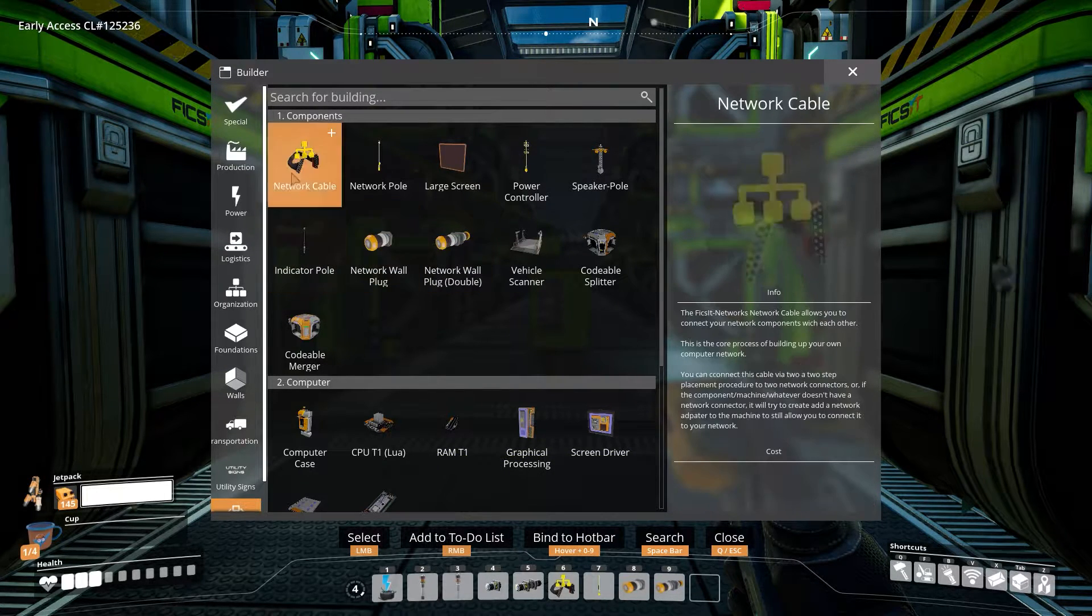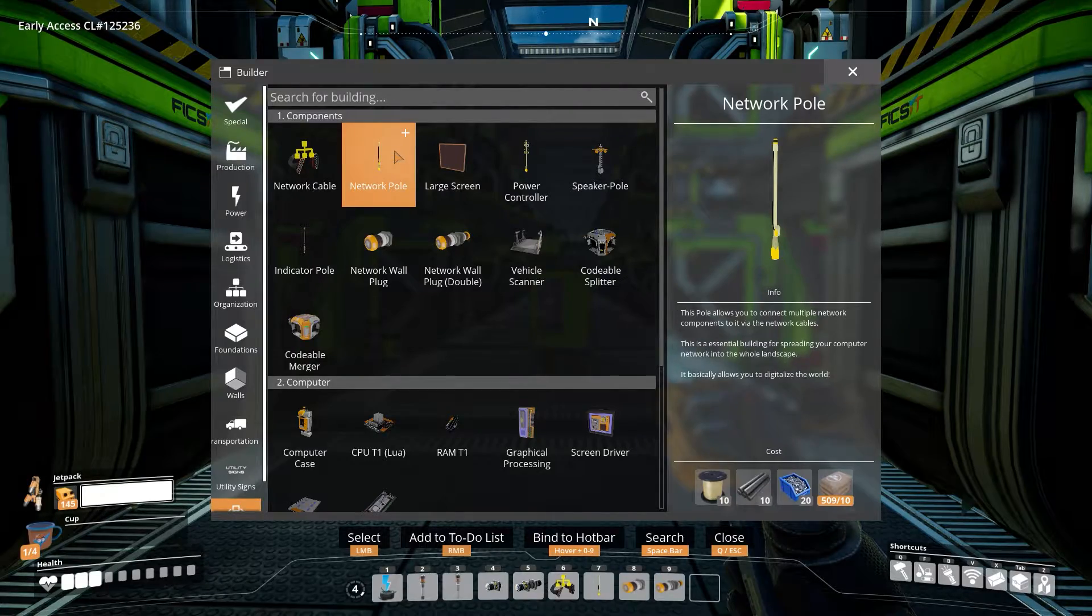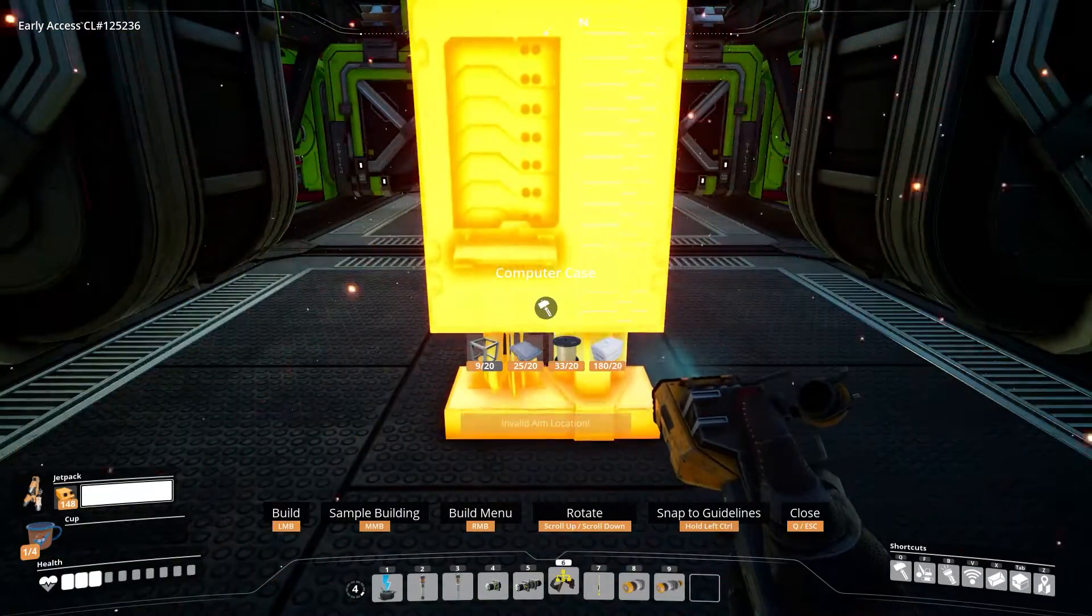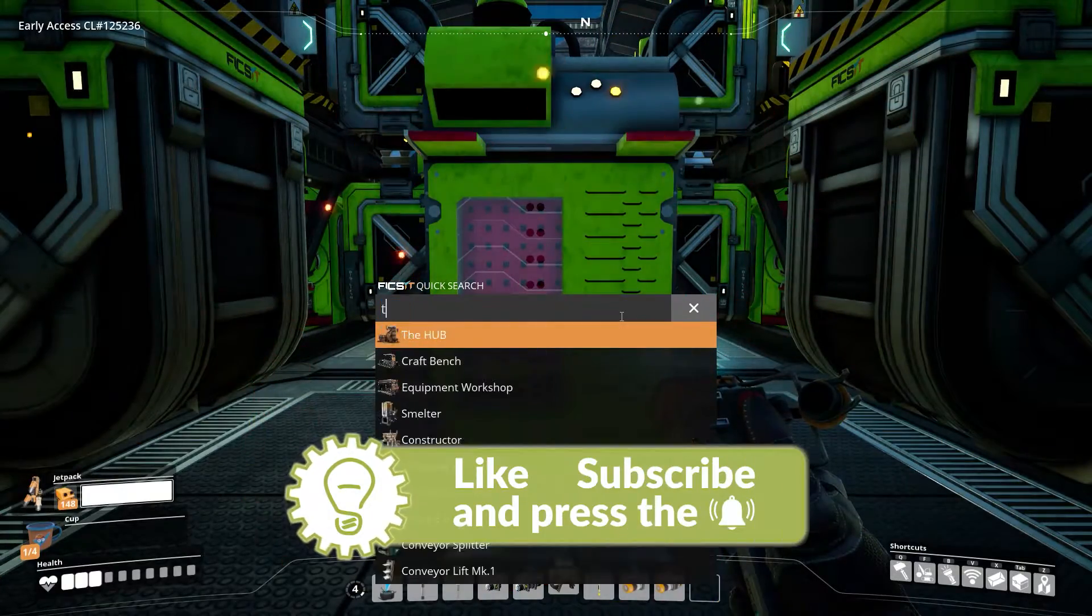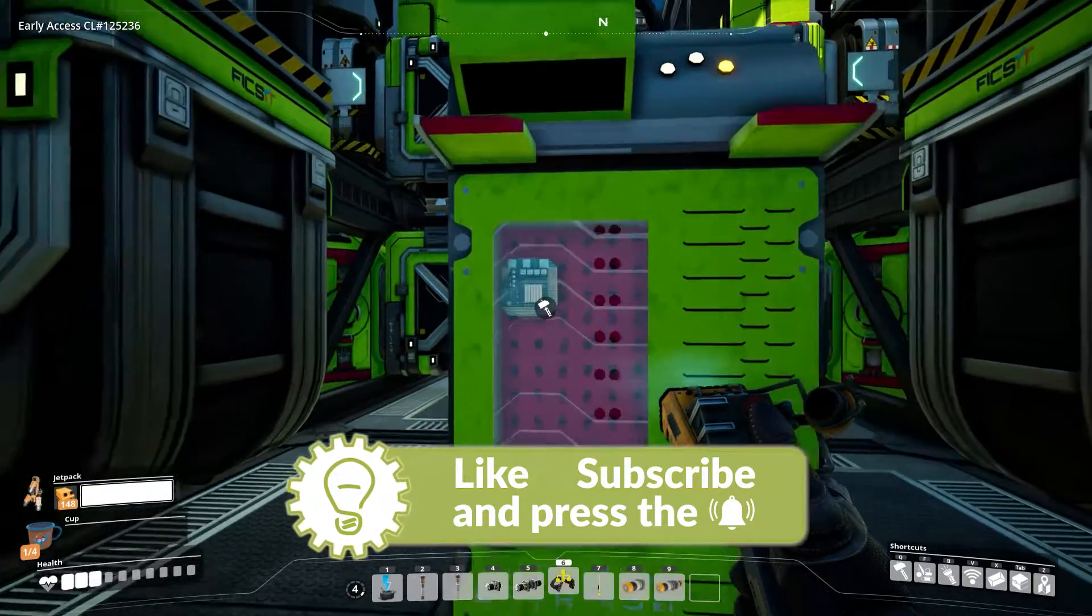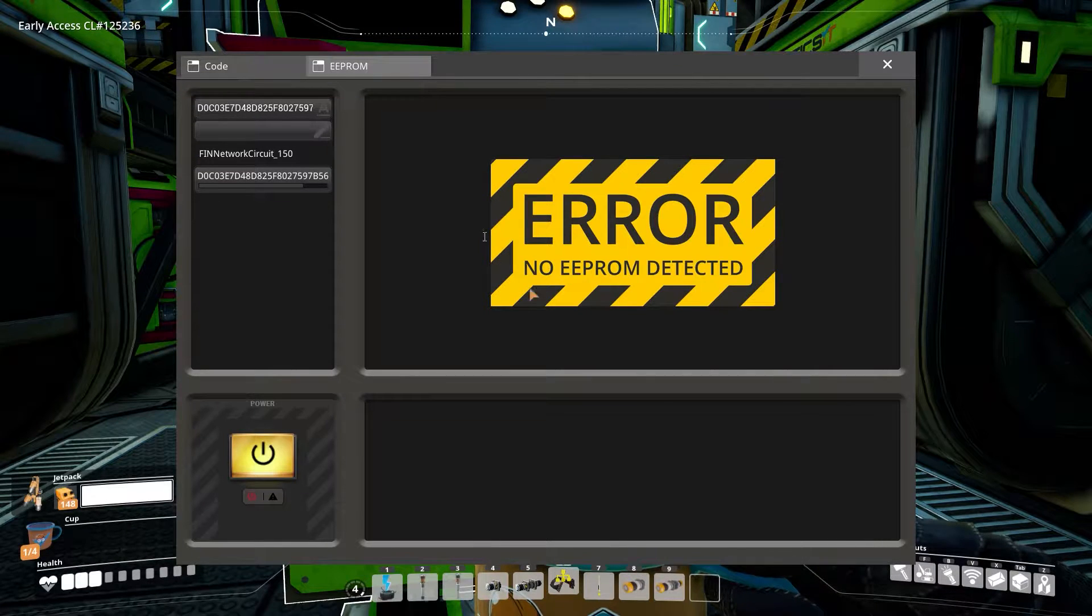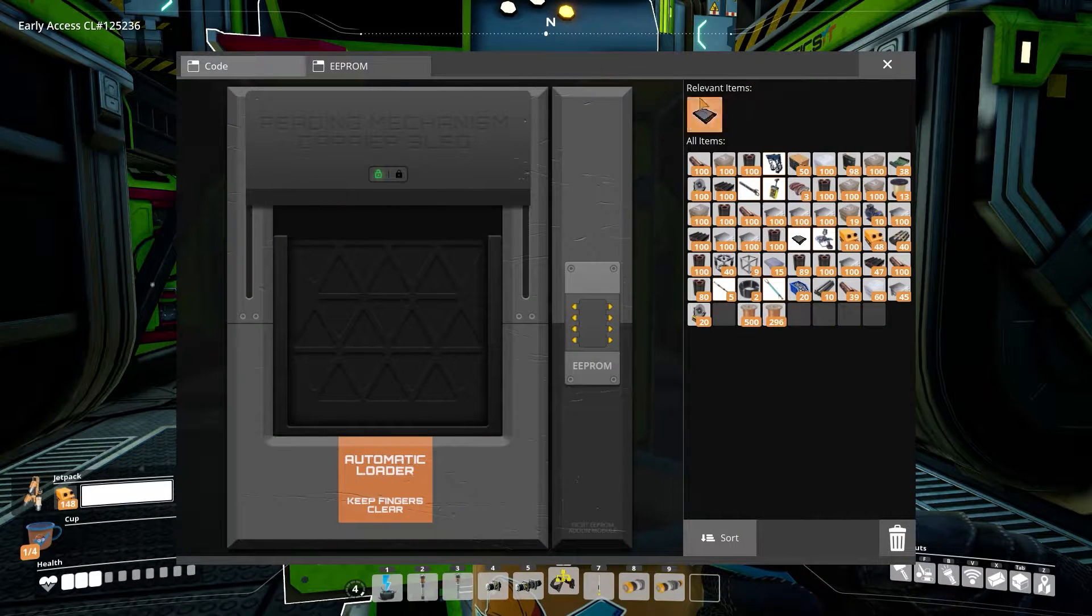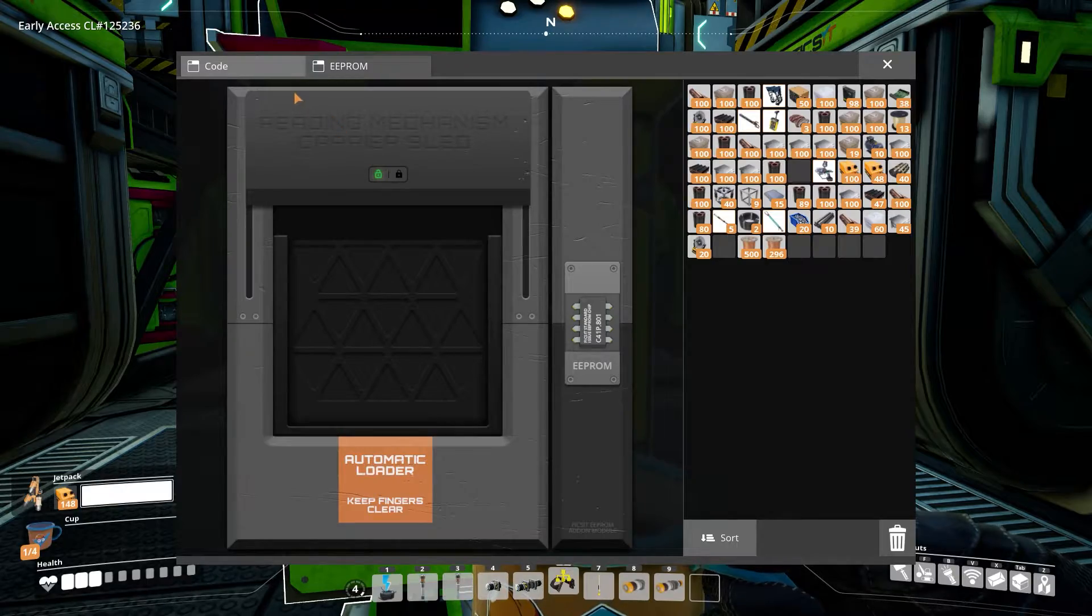Yes, thank you. Okay, so first we are going to need a computer case with one T1 CPU. That's all. As simple as the setup gets. But don't forget to insert the Lua module. You can create that one in the Equipment Workshop.